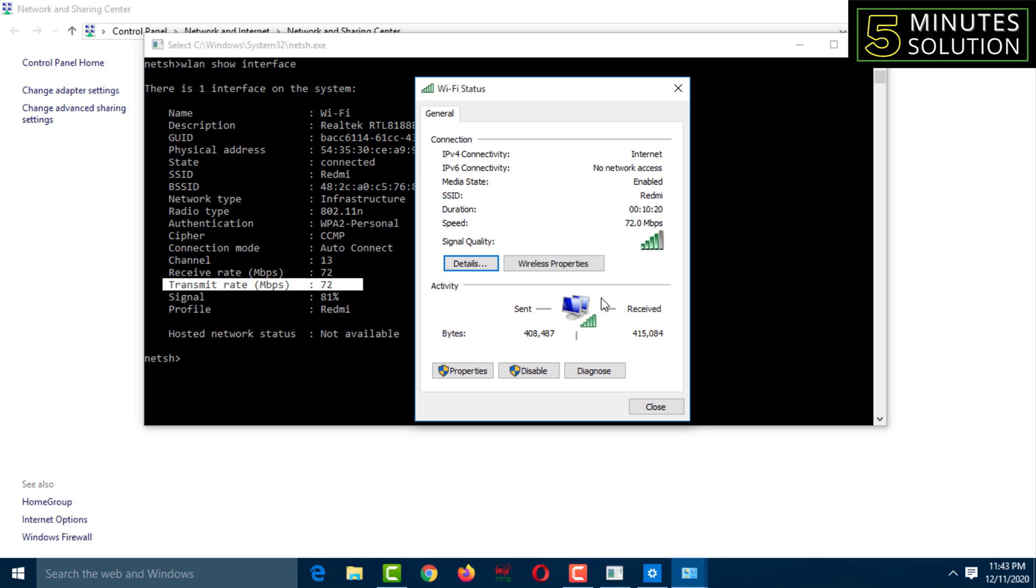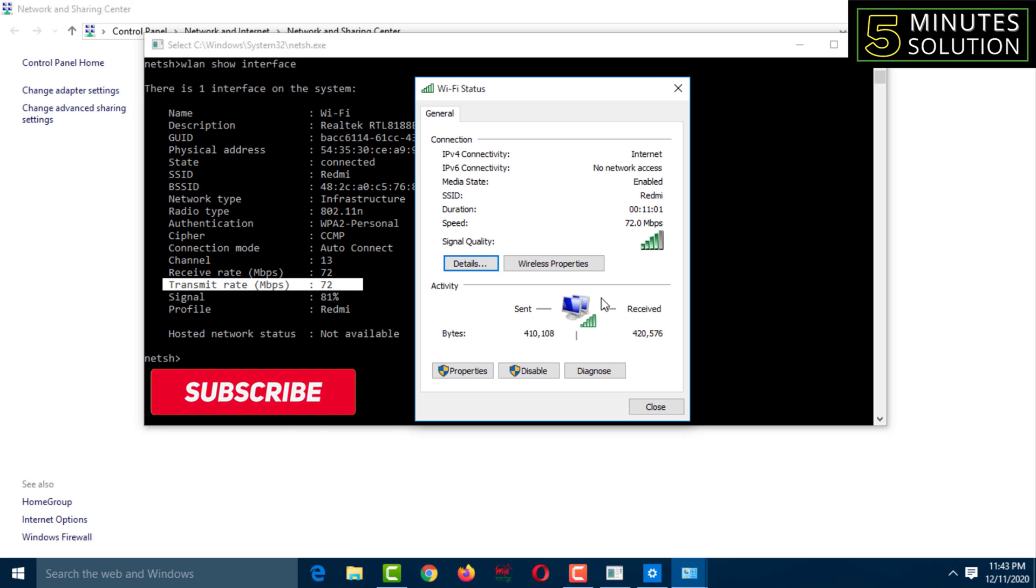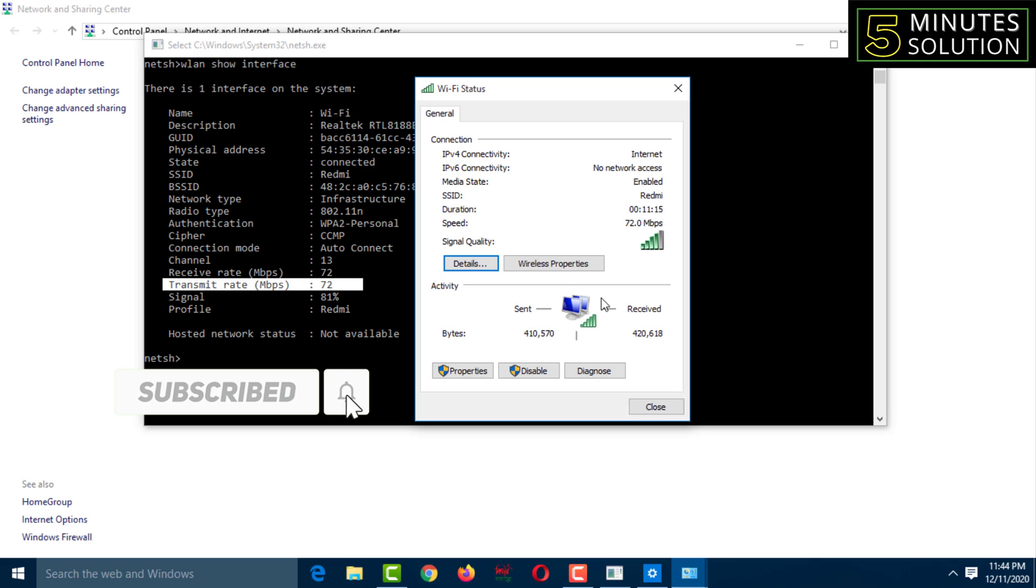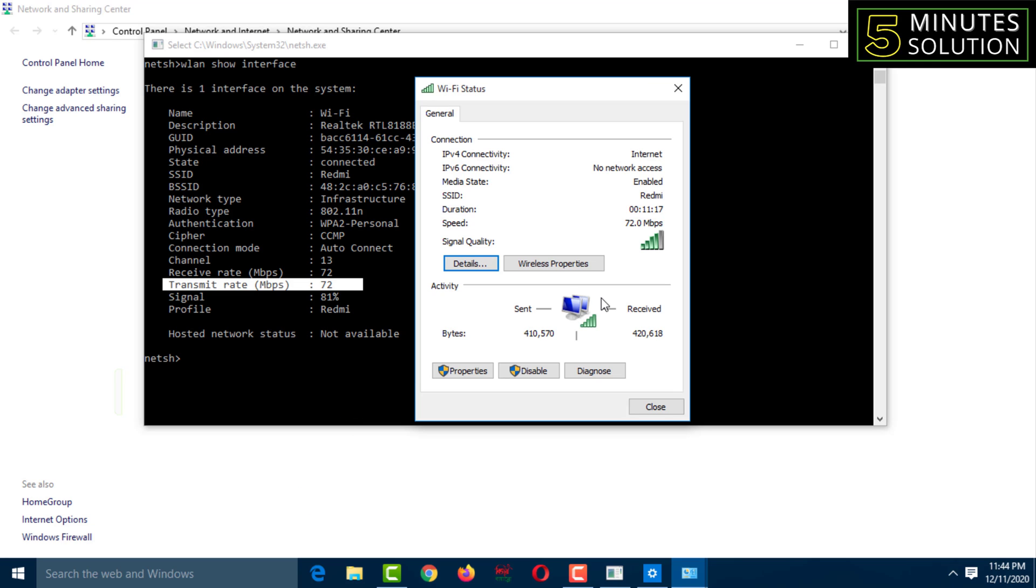Like this, you can measure accurate internet speed by this command. If you face any problem, feel free to ask me in the comment box. I'll try to give an answer as soon as possible. If this video was helpful, please like, share, comment, and especially subscribe to my YouTube channel 5-Minute Solution and press the bell icon. Thank you for watching this video, take care.